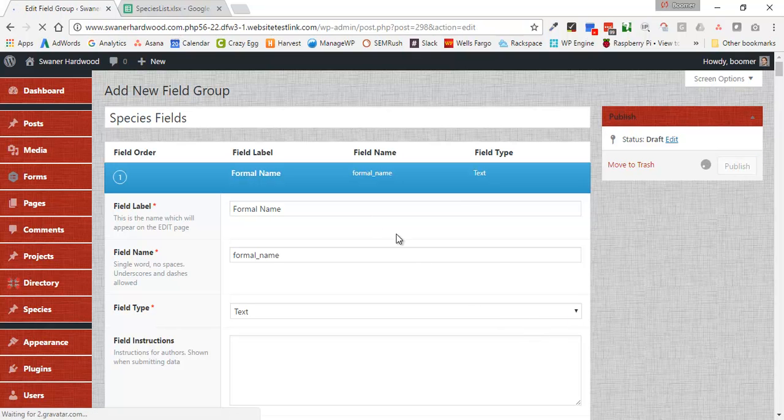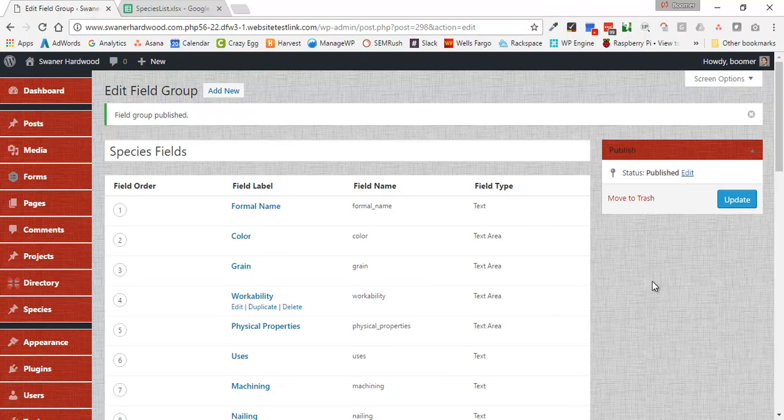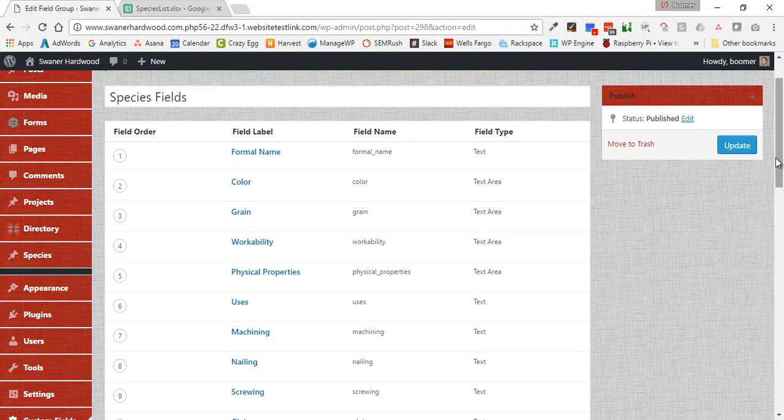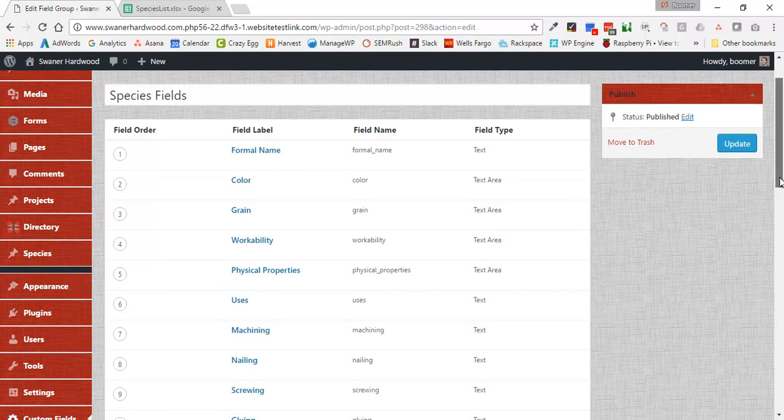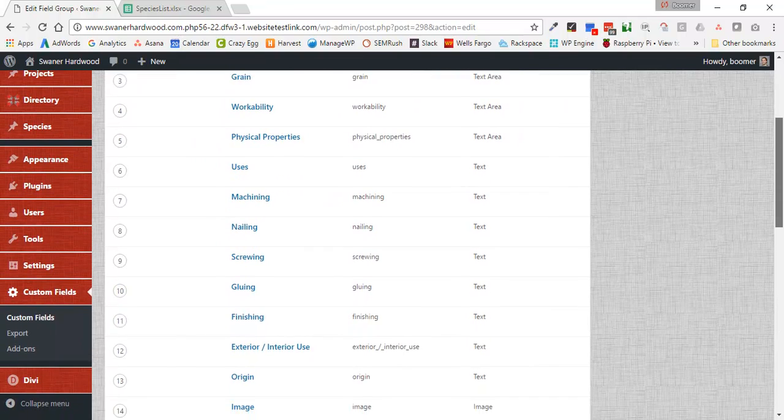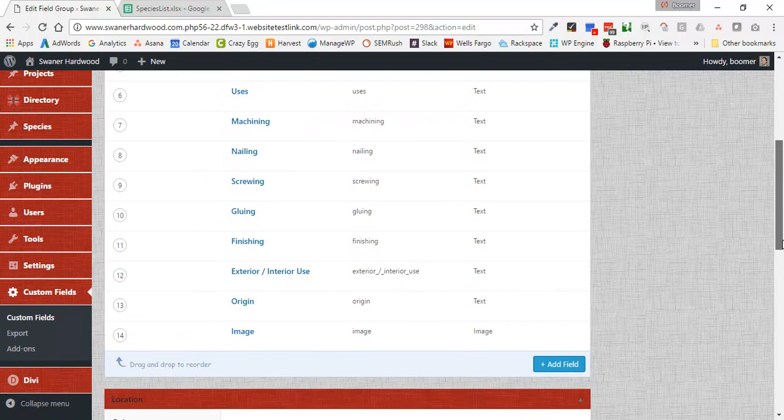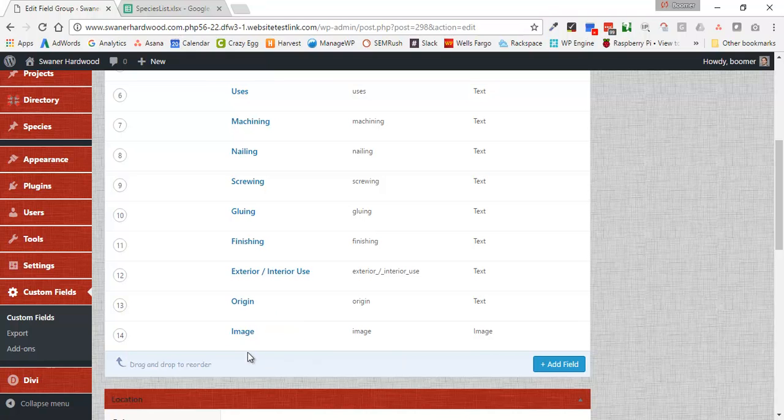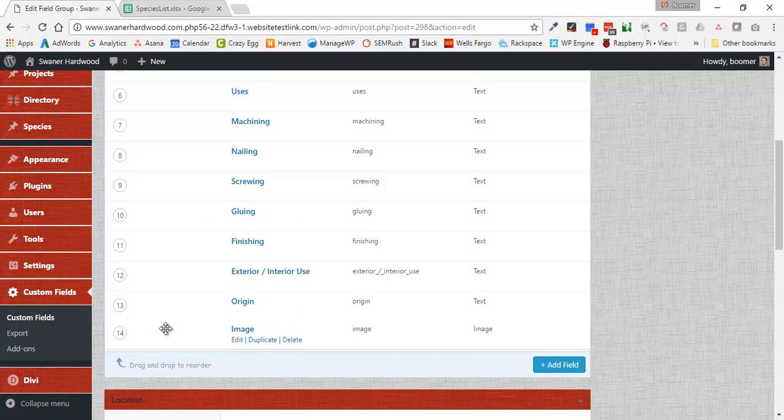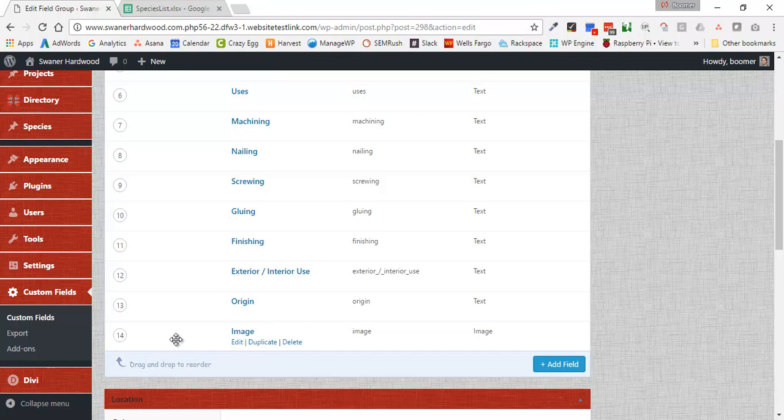It's going to collapse all of these. So now we can see, we can look over what's going on here. We have formal name, color, grain, workability, physical properties, uses, machining, so on and so on. At the end we've got that image. Now if we wanted to rearrange these, we can. We can just drag and drop and move these around.